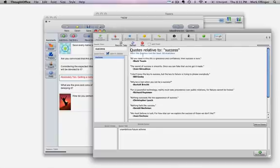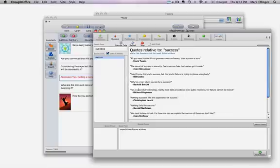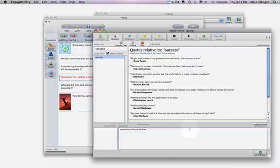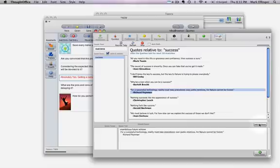Now I'm going to go into quotes and I'm going to look at Richard Feynman. For the successful technology, reality must take precedence over public opinions for nature cannot be fooled. Very cool. So what I'm going to do is I'm going to do a return right here. I go in here and I'm going to do that quote, including his name, because I want to accredit him for that.